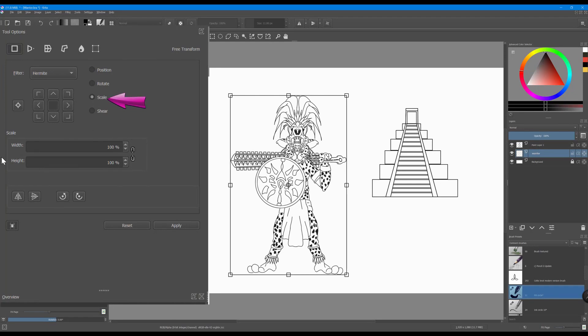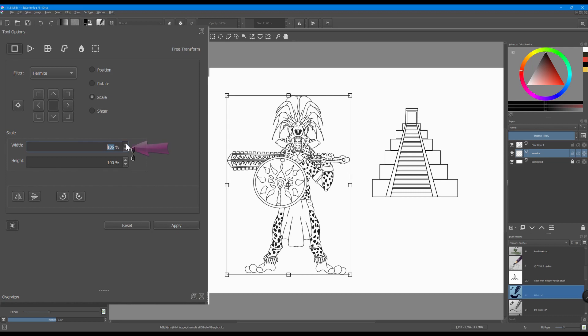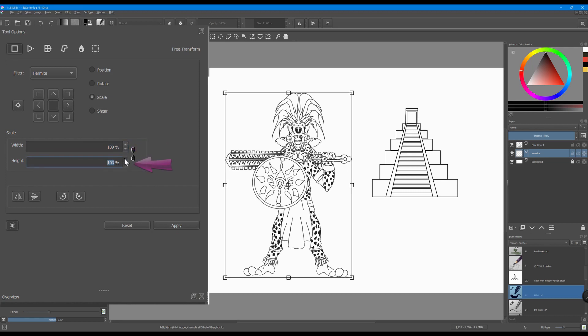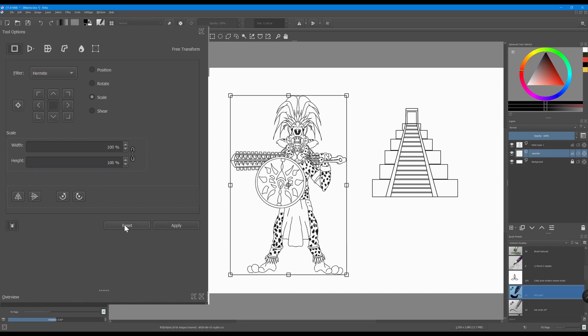Using the arrows on the side of the box, you can increase the width and the height of your image. Hit the reset button to go back to the original size if you are not happy with what you've done.